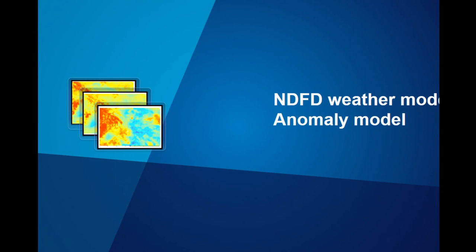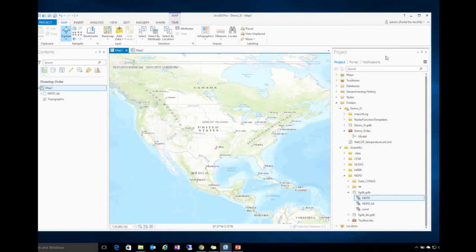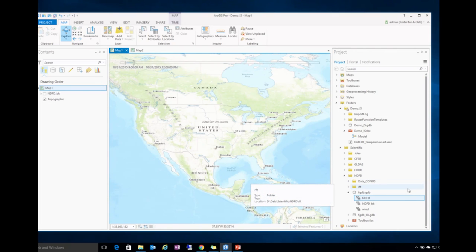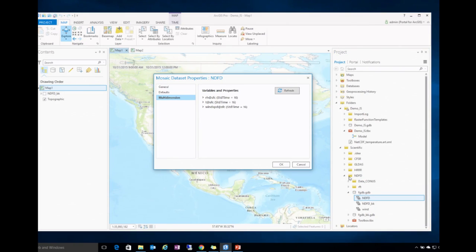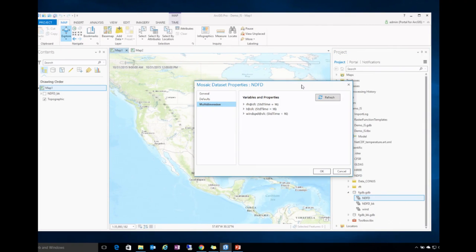I've prepared two demos. The first uses NDFD weather data stored in GRIB format, which publishes a daily three-hour, three-day forecast. Here is the mosaic dataset created from three variables I'm particularly interested in: humidity, temperature, and wind speed. You can see the information about each variable.